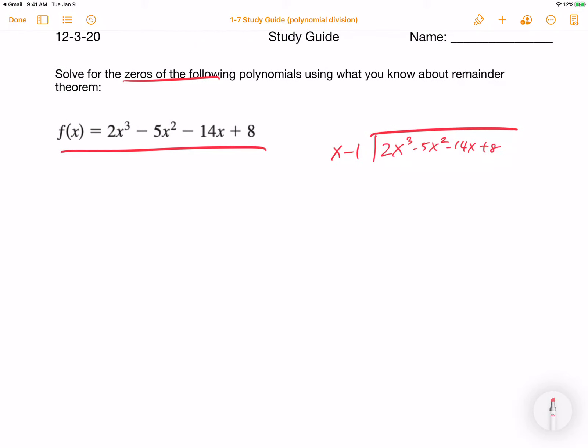Next question: solve for the zeros of the following polynomials using what you know about the remainder theorem. This is a type of question where you just keep checking numbers. For example, try f of 1 — do I get a 0? Try f of negative 1 — do I get a 0? You keep checking that way. The calculator portion I can't really show you here — you'll have to use that on your own — but let's walk through what figuring this out looks like.